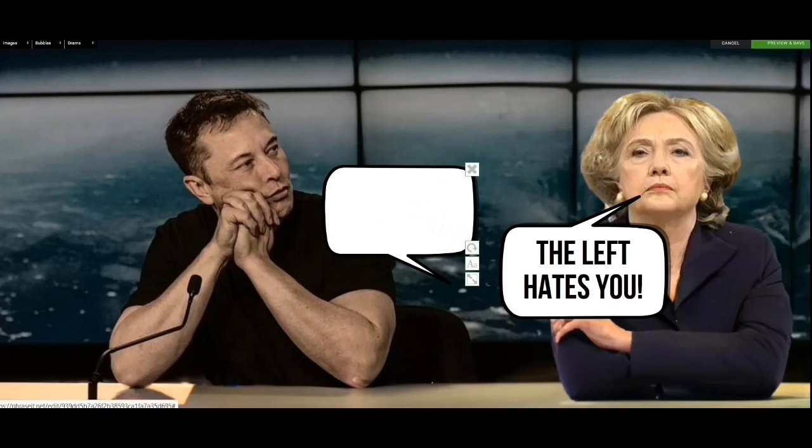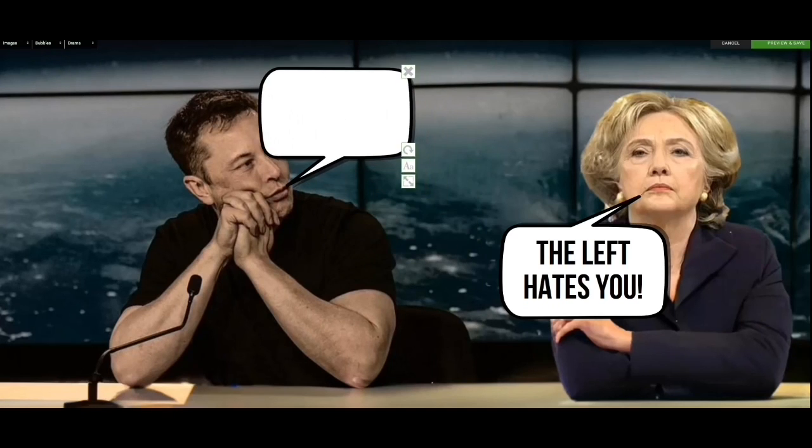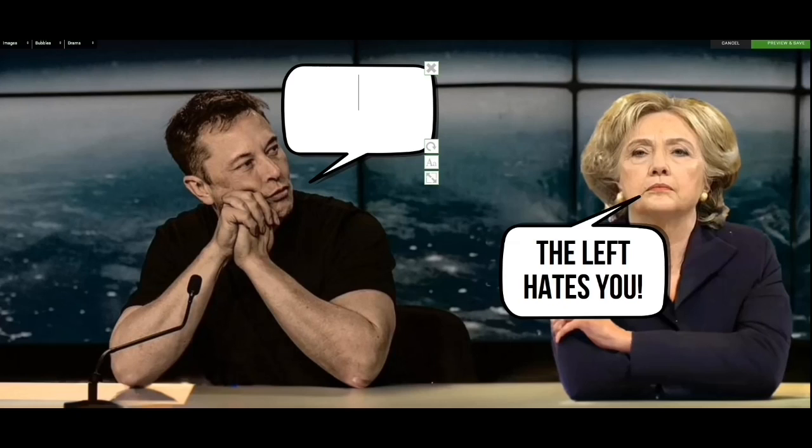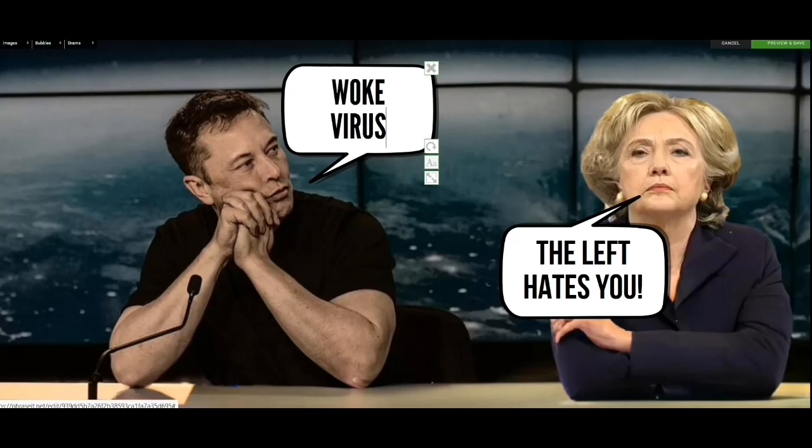I think Elon has to be a little bit provocative as he can be, so he's going to say 'woke virus.' He needs to trigger the left for this thumbnail.